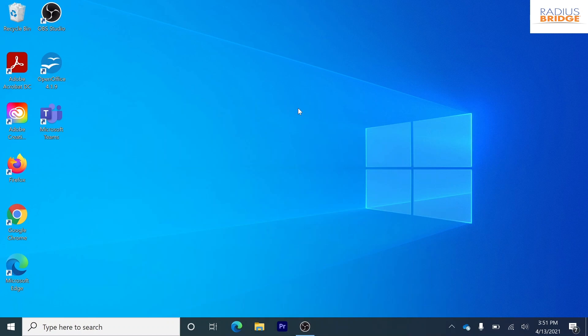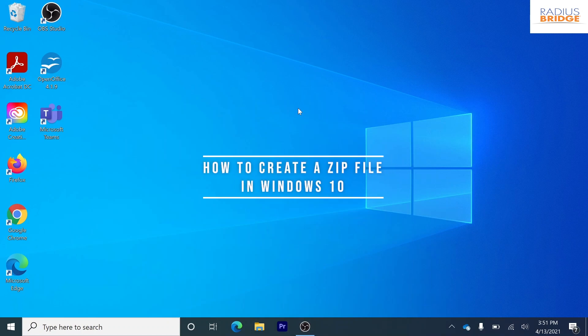Hello again from Radius Bridge. Today I'll be showing you how to create a zip file so you can send files easier.